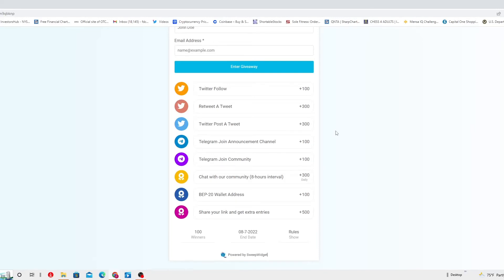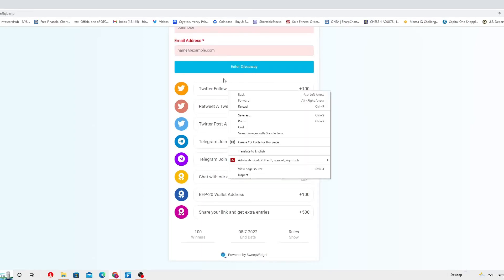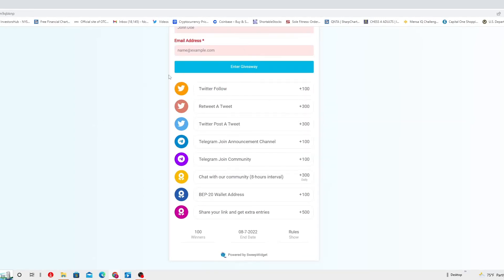These are the steps. You gotta tweet it and follow their Twitter. For that they're gonna give you 100 points entry. You gotta put your name and email address and then enter into the giveaway. Then you gotta retweet a tweet that they're gonna give you. For that they're gonna give you 300 entry points. Then you gotta tweet a post, 300 points for that.